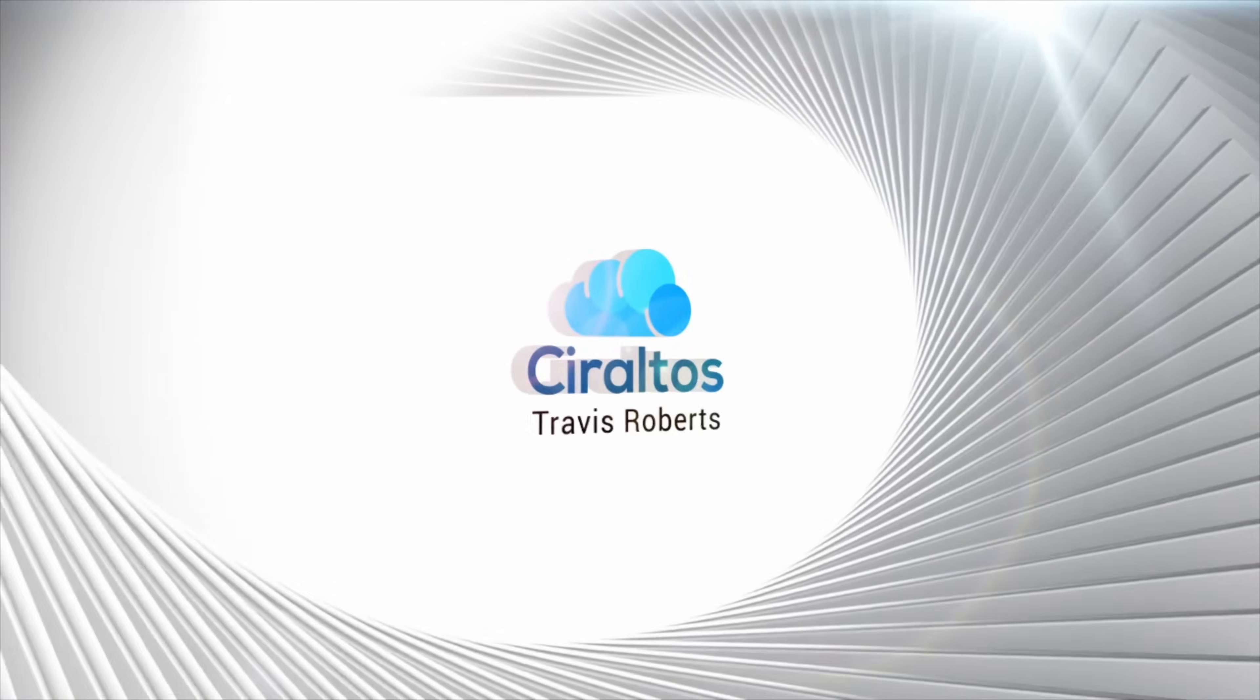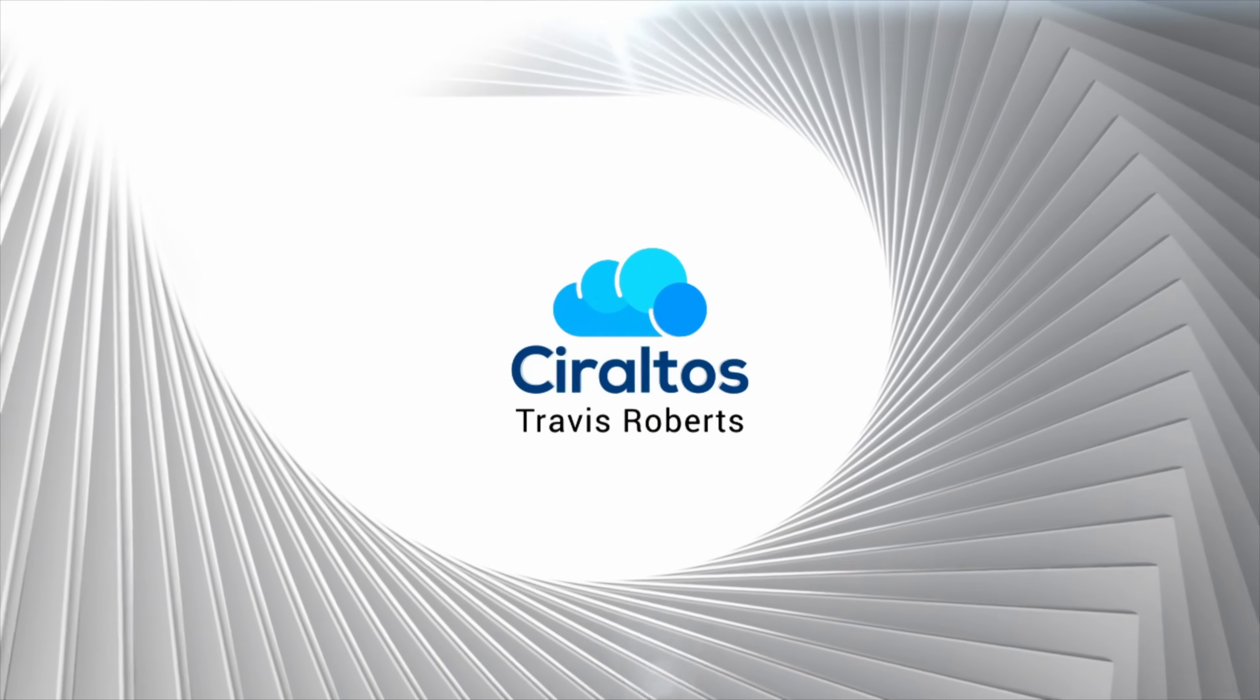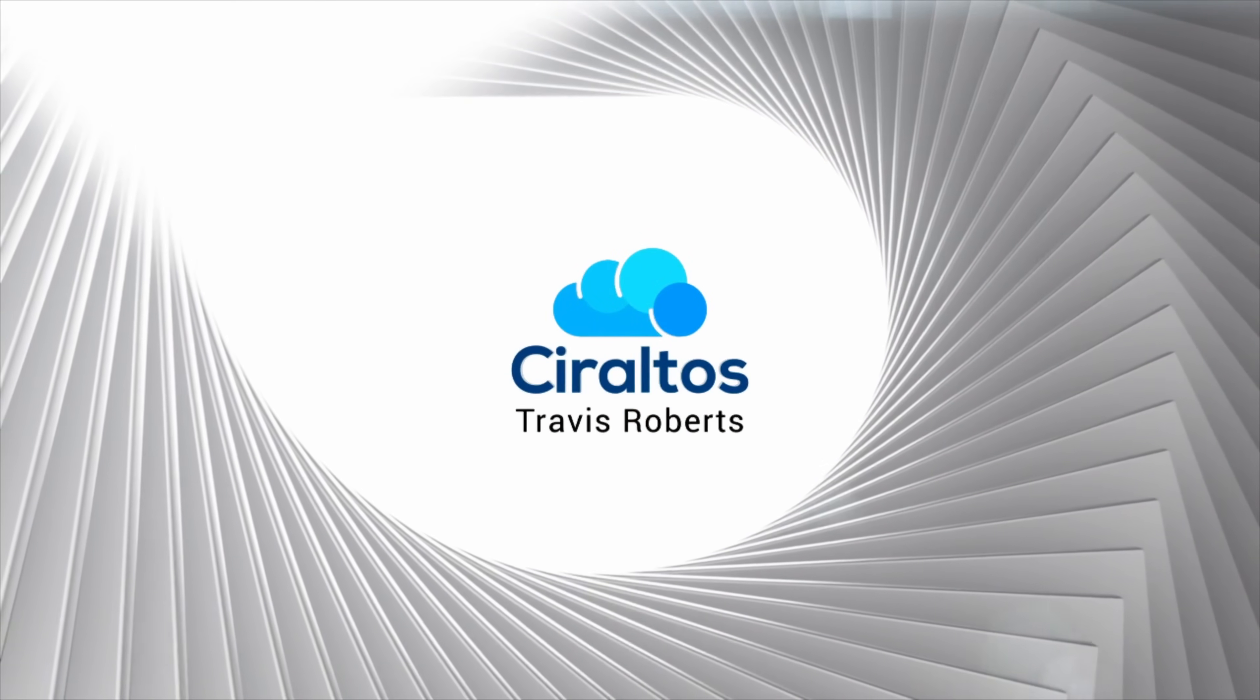In this video we create a custom script extension to configure new and existing Azure VMs. Hello everyone, I'm Travis, and welcome to my channel. I create a lot of VMs in Azure for testing. Inevitably there are a few OS settings I need to take care of when I first log in.